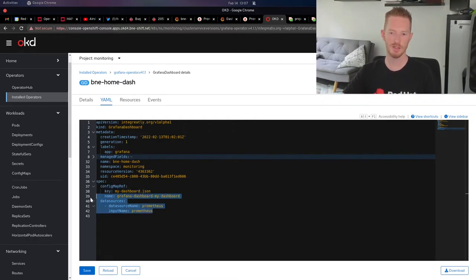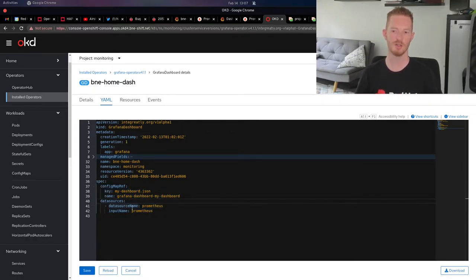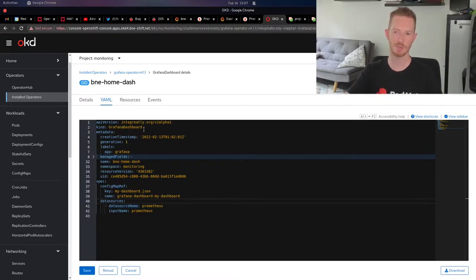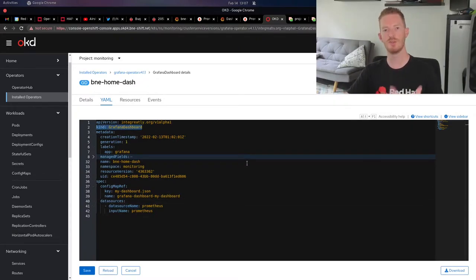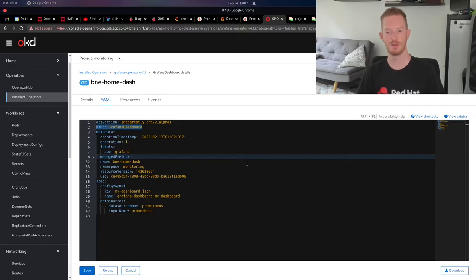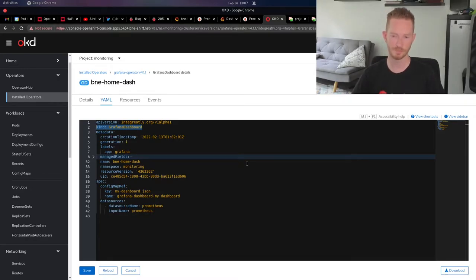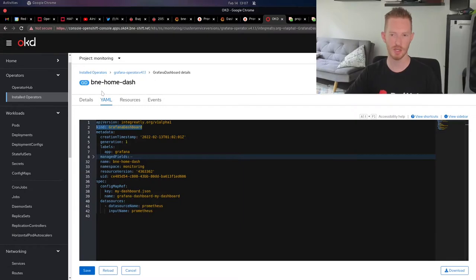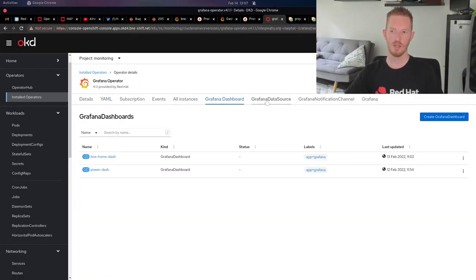The other thing we need is a data source. When you include data sources within the Grafana dashboard kind, it will install that plugin when it deploys the Grafana dashboard. We need to have Prometheus mentioned here.